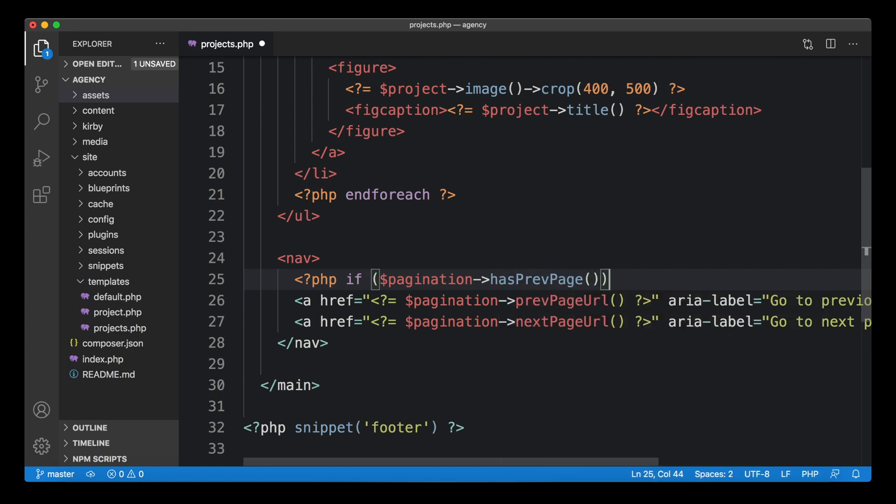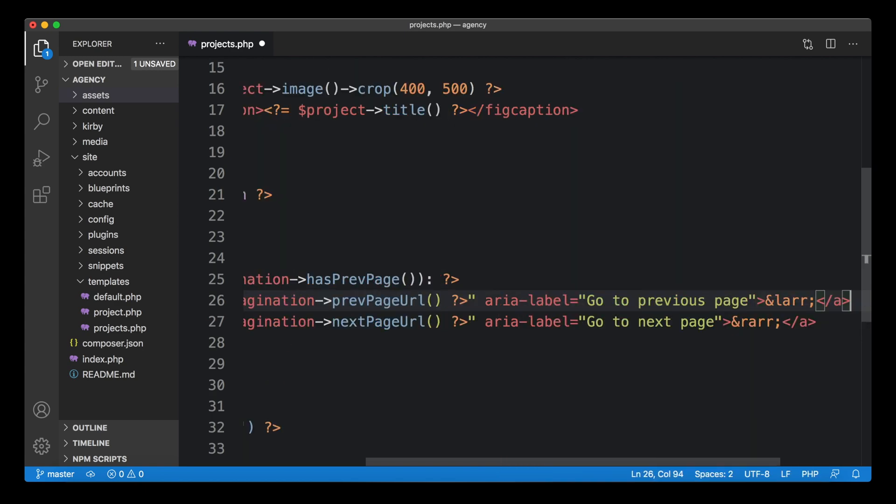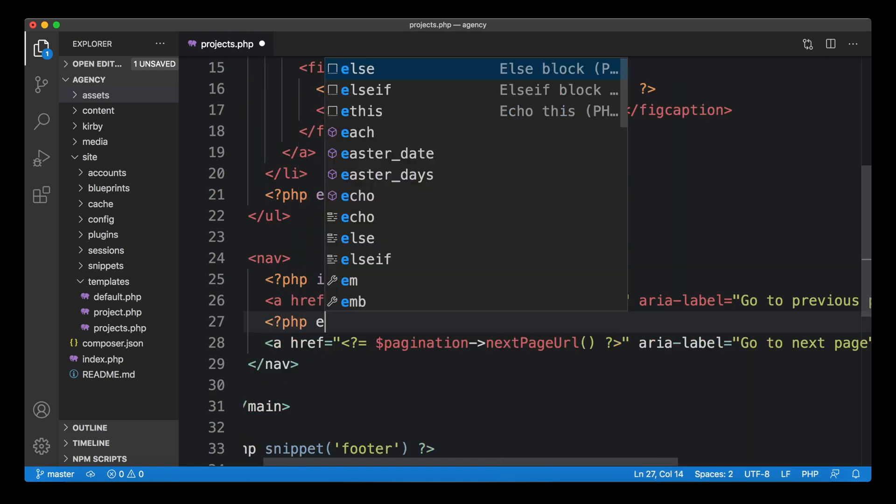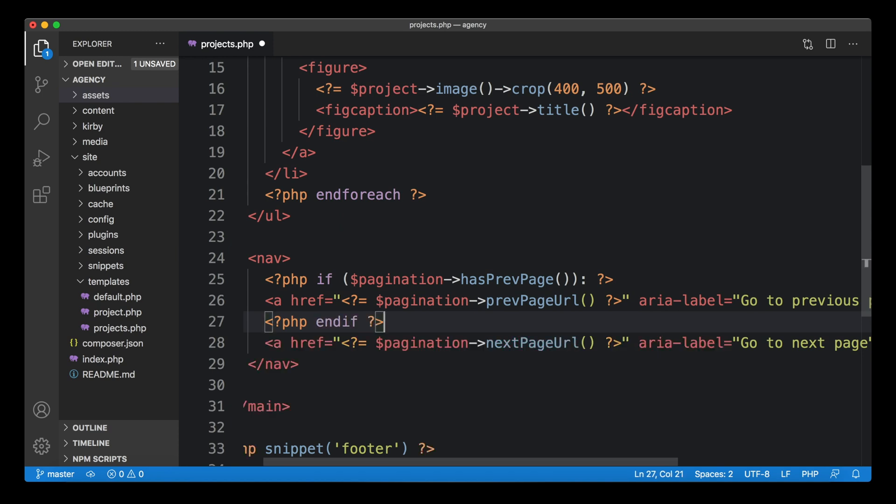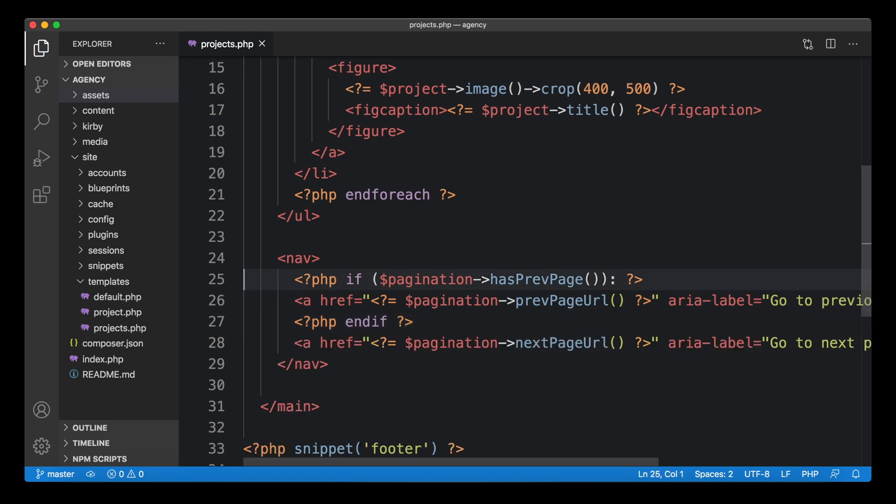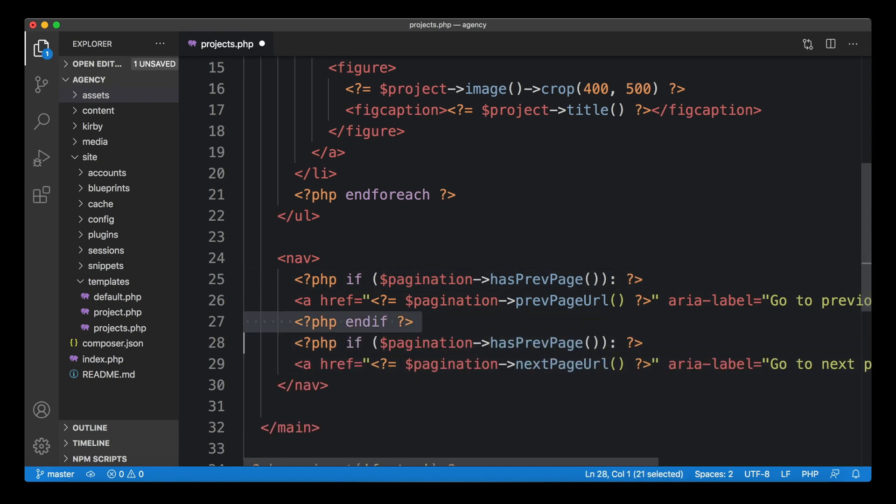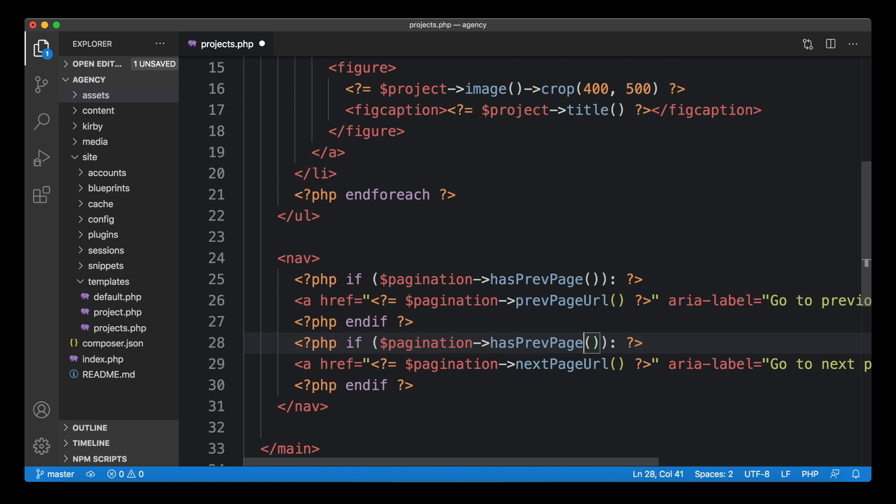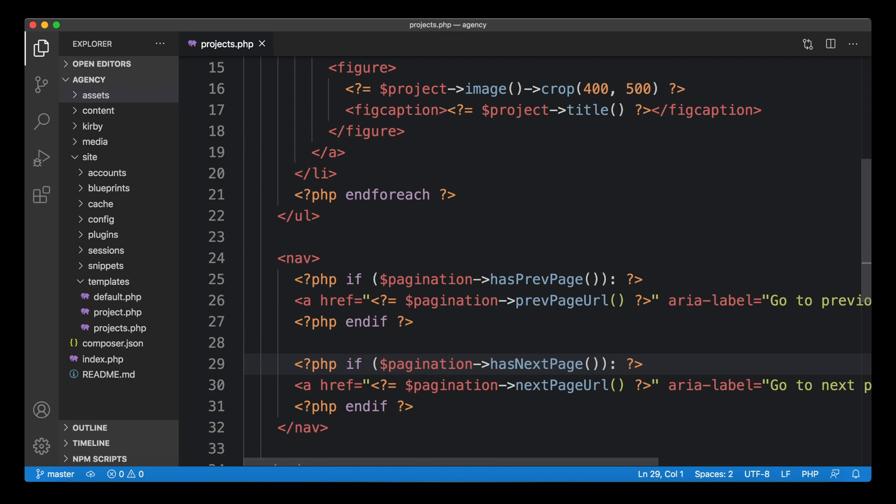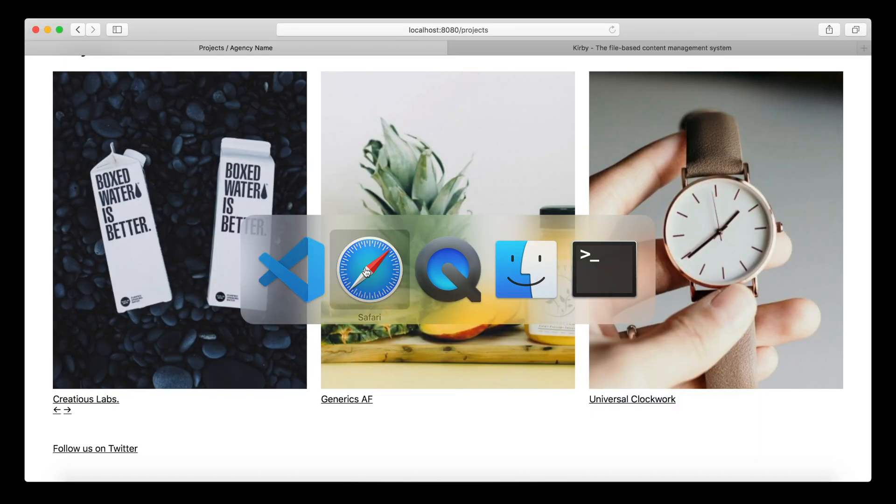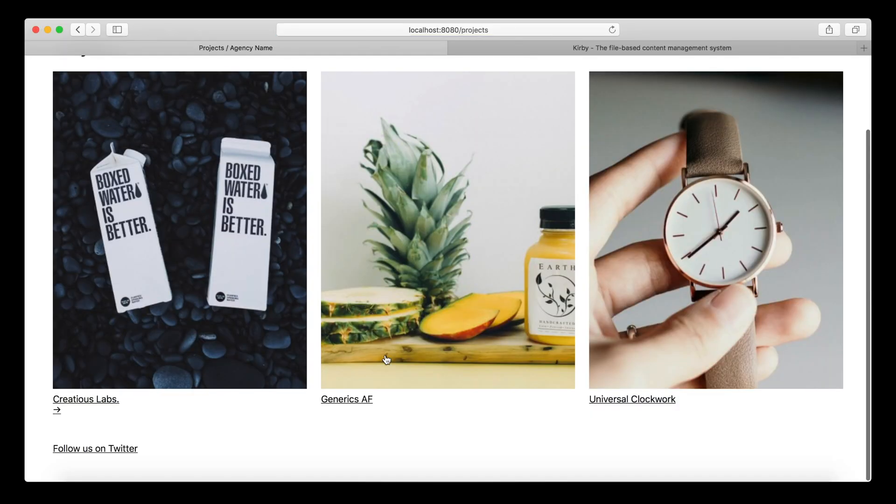So has prev page. And then we close the if clause. And then here, we use the same thing and replace it with next page. Now we have switched off the a elements when there is no next page or when there's no prev page. Let's see if this works.